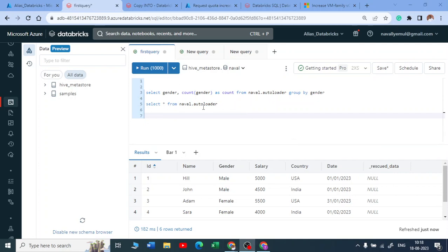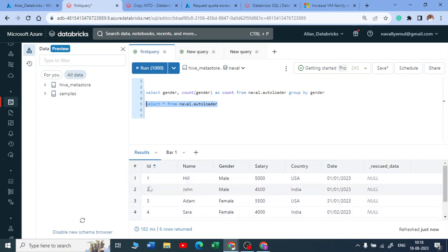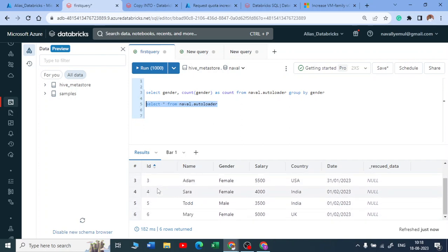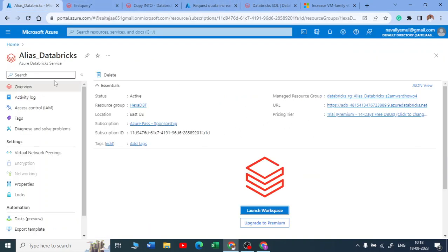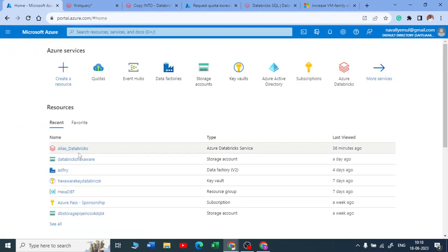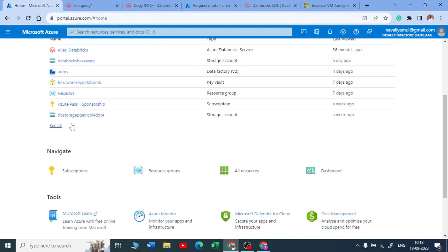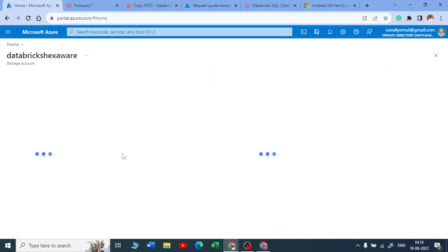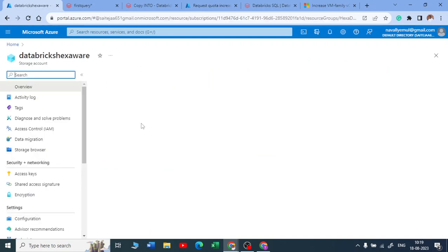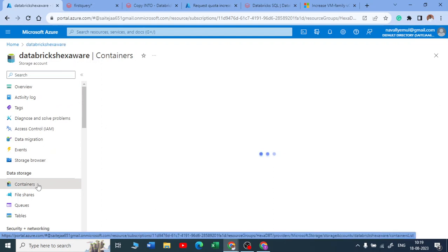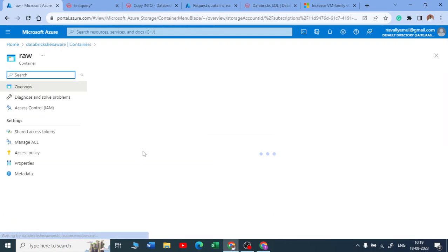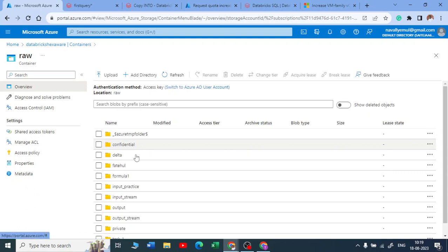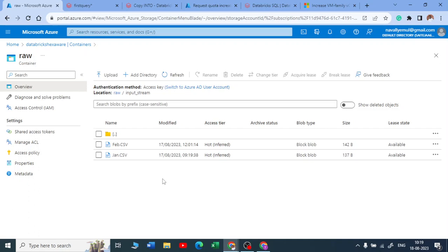Okay, what we will do guys. If you remember in the auto loader section, we have created like we have inserted two records now. So now let me go back to my Azure account, let me do a quick check on this Databricks. It's where I have stored all my data into the containers. Let me check in the raw container. I have a directory called input stream I guess, input stream.